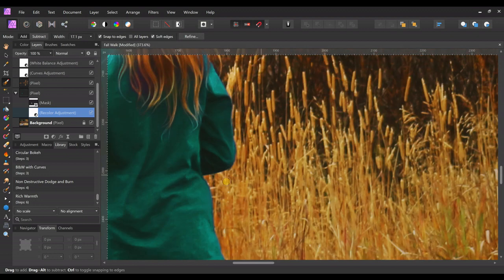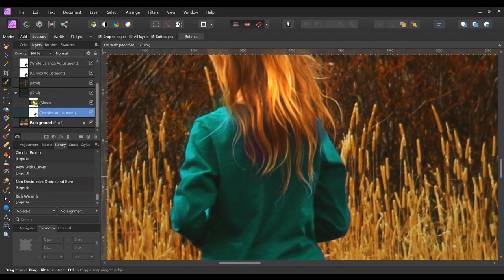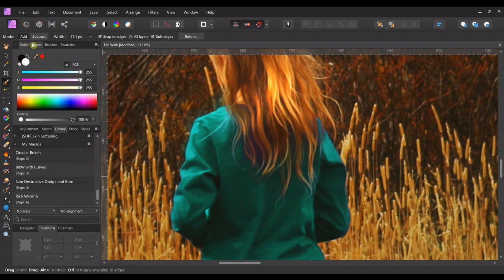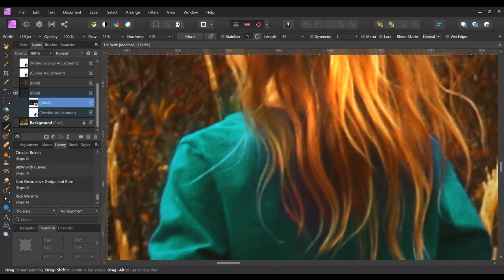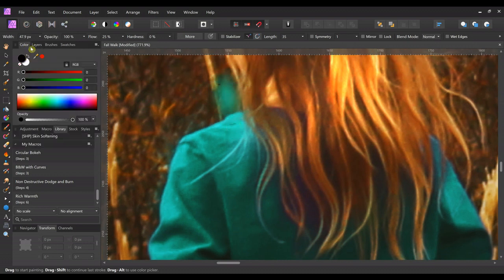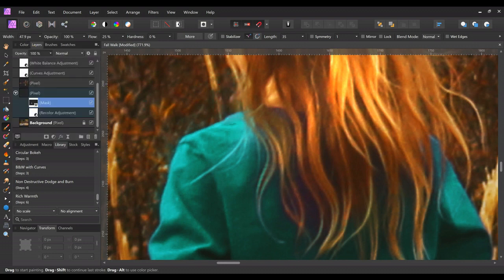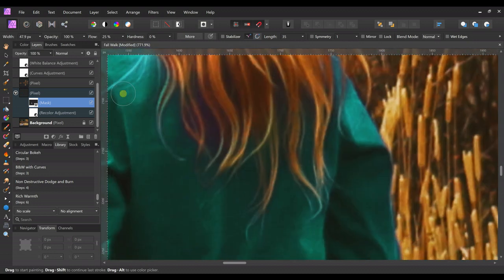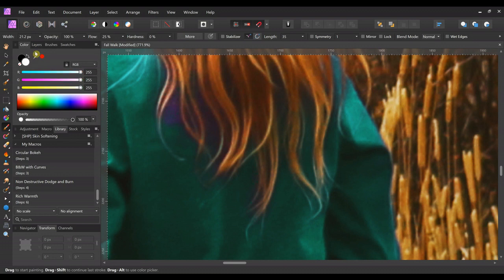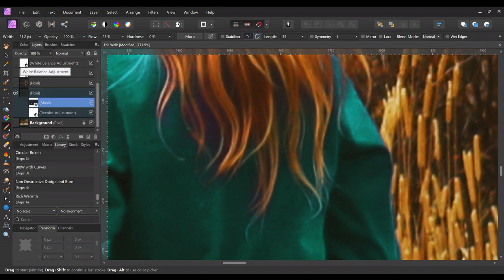Now we can go back into the mask layer, select on the mask, make sure you've got black paint and the brush tool. We'll just paint around the parts we don't want — to hide them. You can make the brush really small to get right in there. If you make a mistake, switch back to white paint and paint it back in. Masks are so nice — you can get as precise as you want.